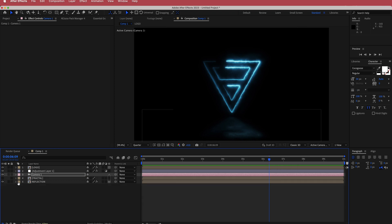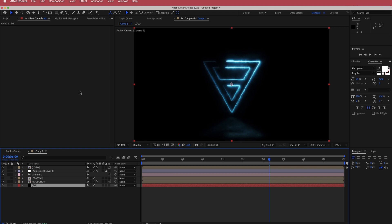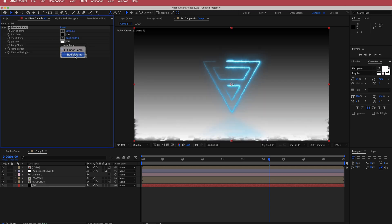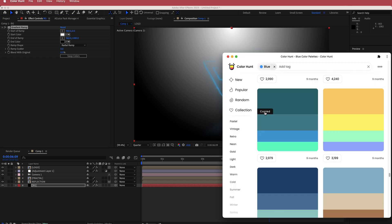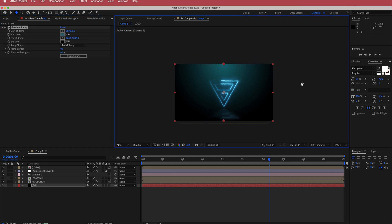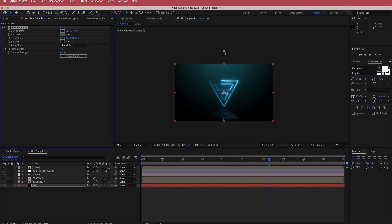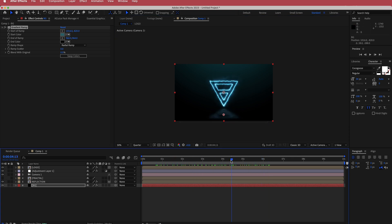Now we need to add a background. Create a new solid called 'BG', put it at the bottom, and search for the gradient ramp effect. Create a radial ramp and swap the colors so there's more black at the bottom. Change the top color to the darkest color from the color palette and play around with the gradient settings until you're happy with it.